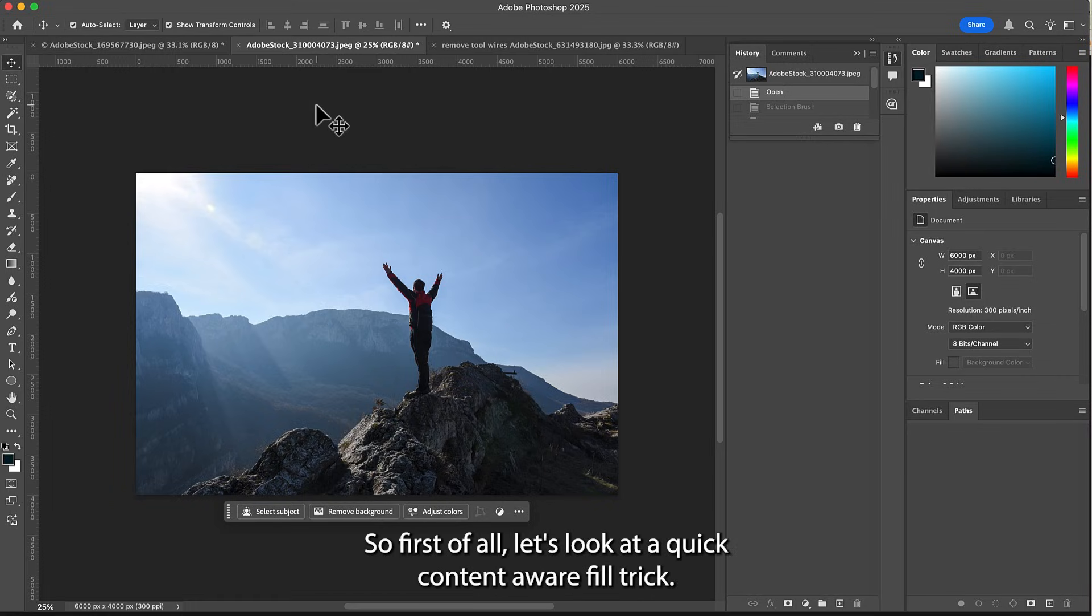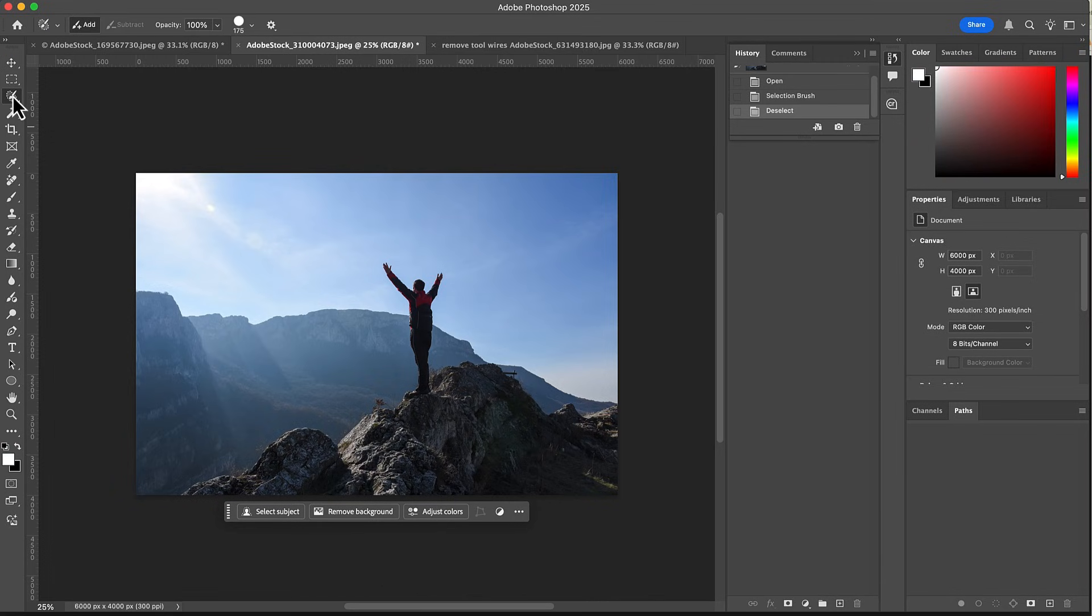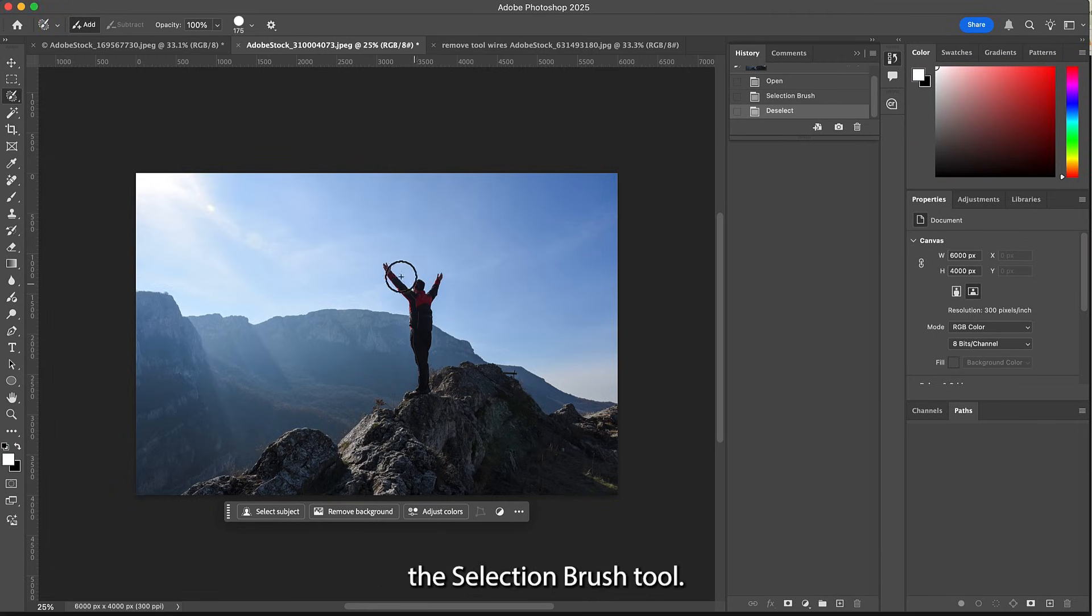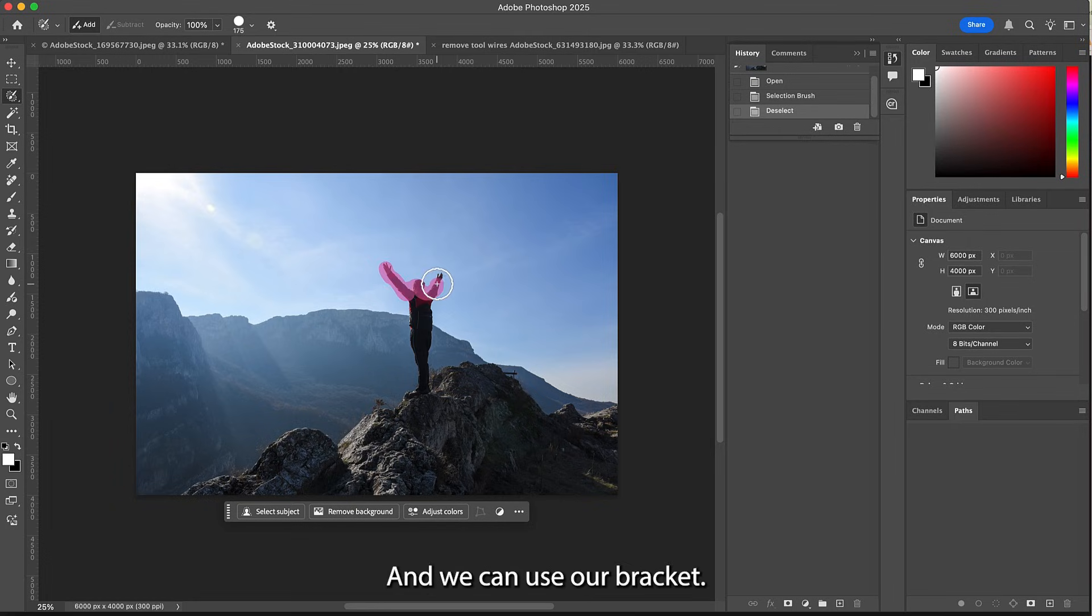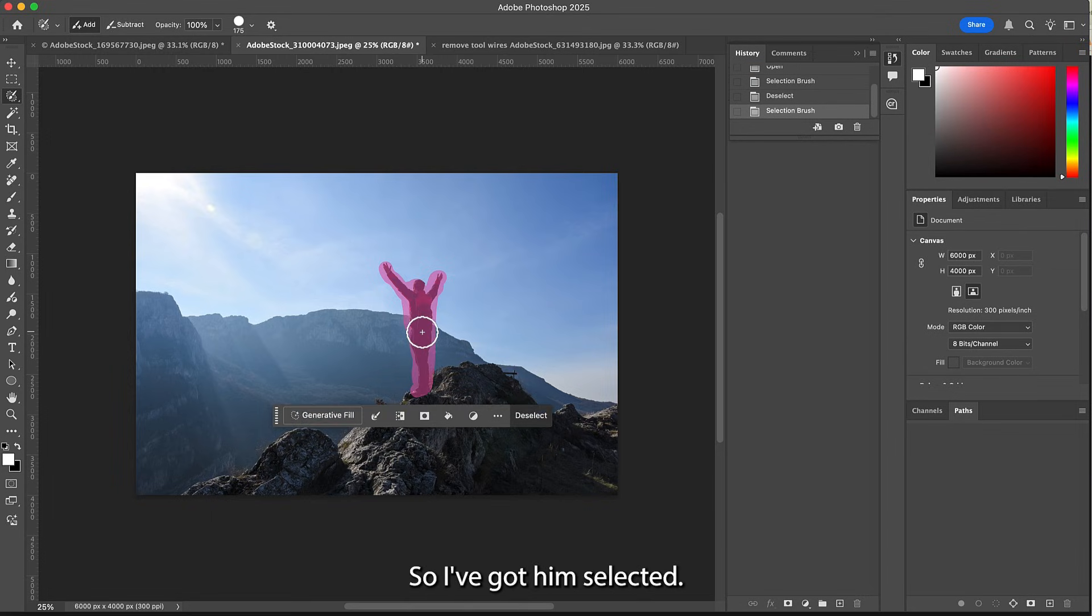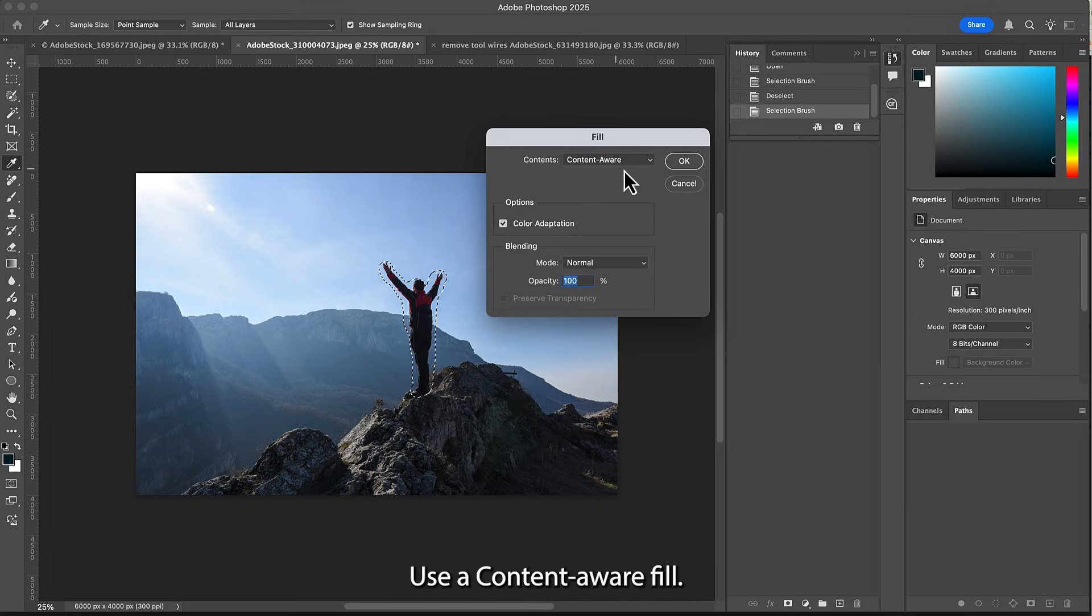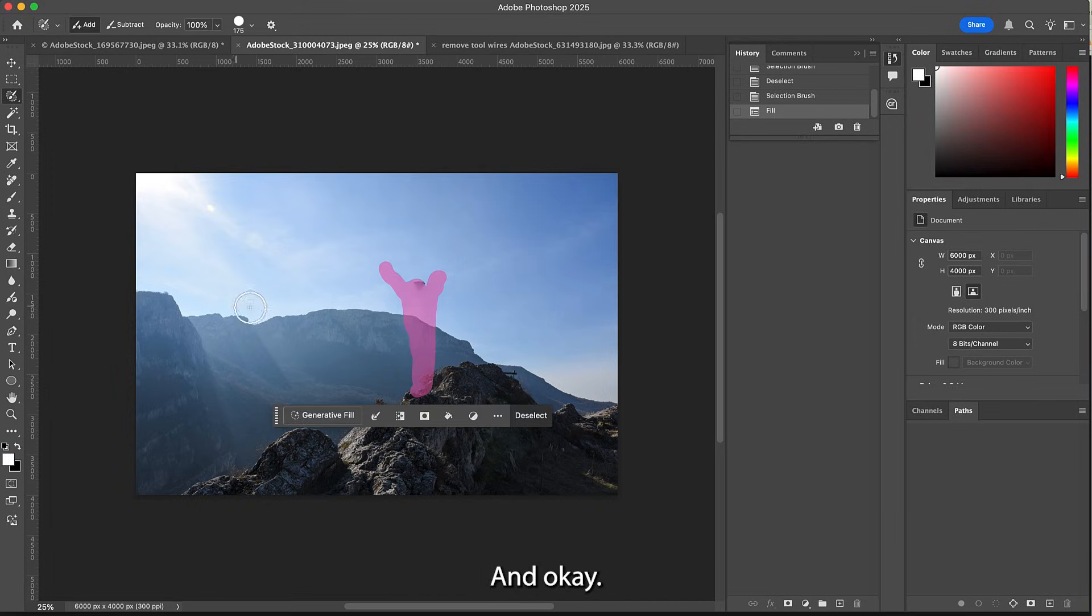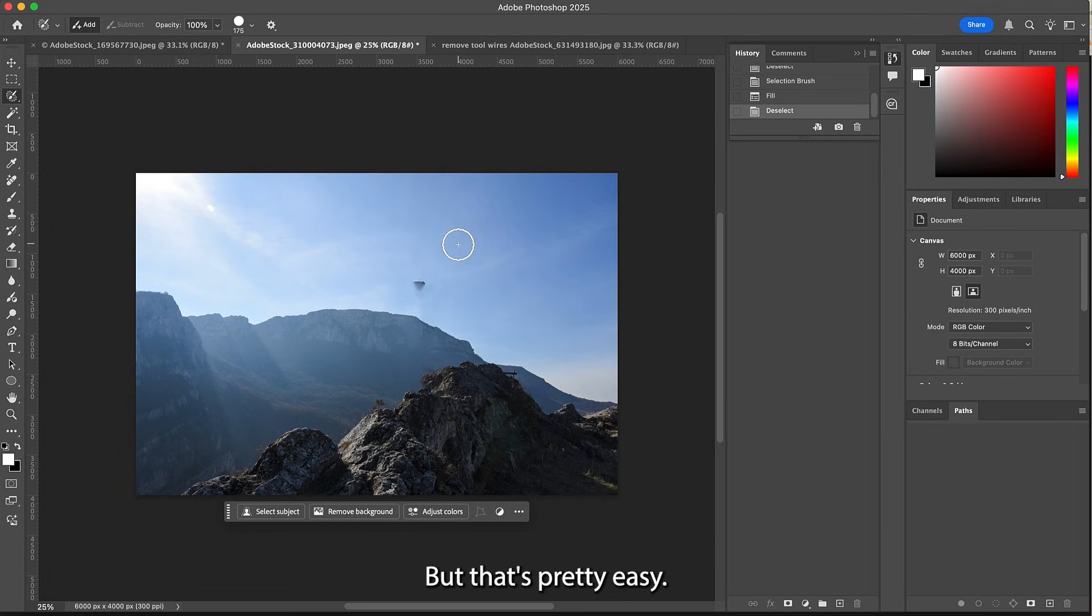First of all, let's look at a quick content-aware fill trick. We're going to start our selection with the selection brush tool and I'm just gonna brush over him. We can use our brackets to make this larger or smaller. So I've got him selected. I'm just gonna hit delete, use content-aware fill, and okay. And so we have a little tweaking to do up there, but that's pretty easy.